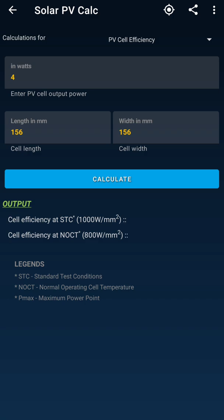The first thing we are calculating here is the PV cell efficiency. You have to feed in the voltage of a single cell, and then the length and breadth of the cell in millimeters. Note that we are not calculating the complete module but a single cell — a module may have 72 cells or more or fewer. Once we enter those details and hit Calculate...